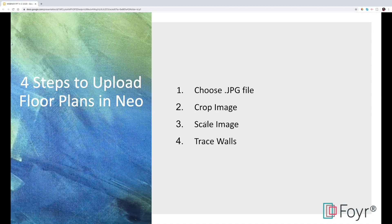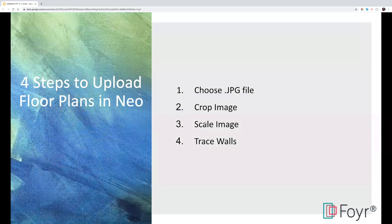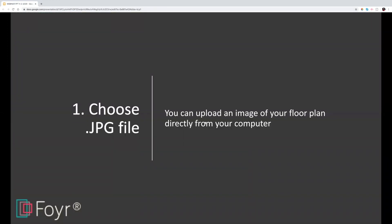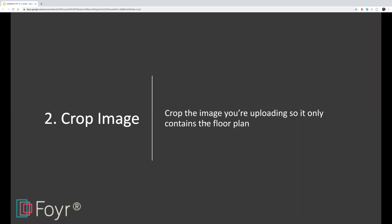The four steps for uploading a floor plan in Neo are: select an image file, crop your image, scale your image, and trace your walls. Most of the time floor plans are going to be in a PDF or another type of document, so just do a quick screenshot and it will save as a JPEG on your computer. It doesn't have to be the highest quality — just as long as you can make out the walls, since you'll be recreating them in Neo. Then load the floor plan from your computer and crop the image so just the floor plan is inside the box.